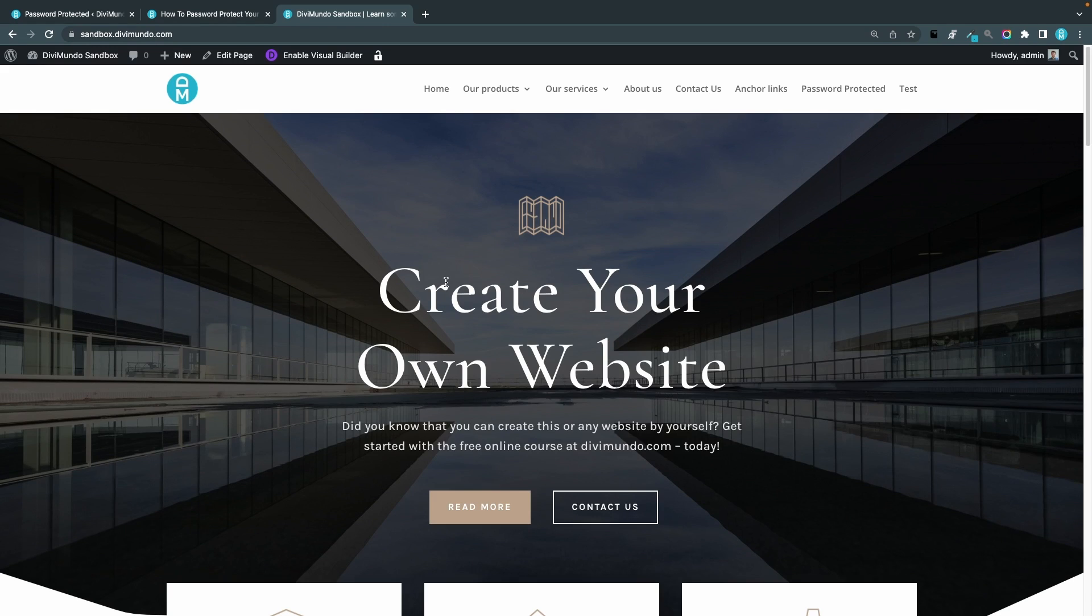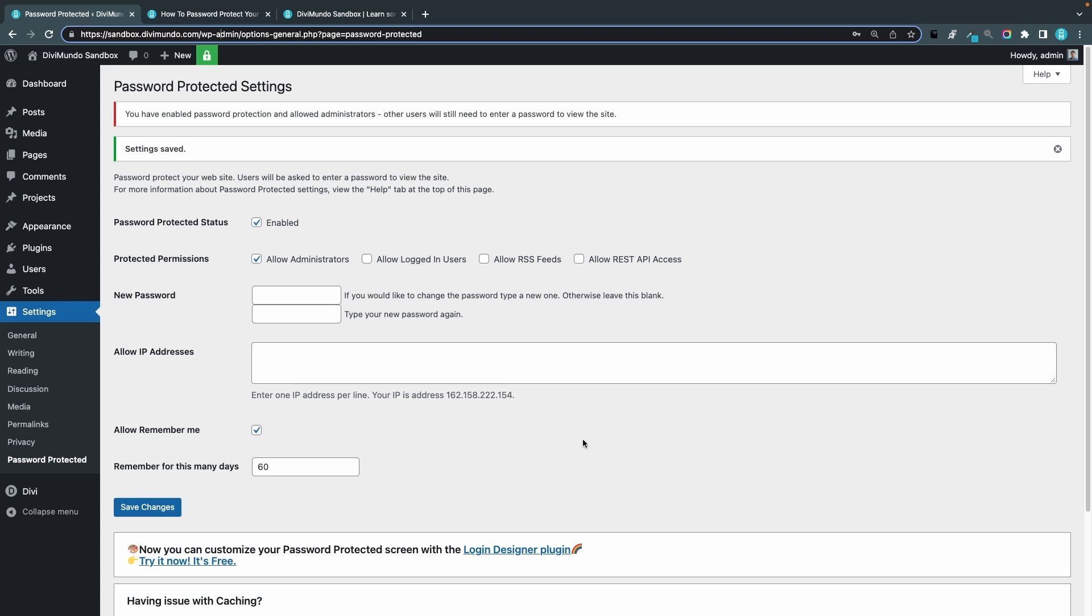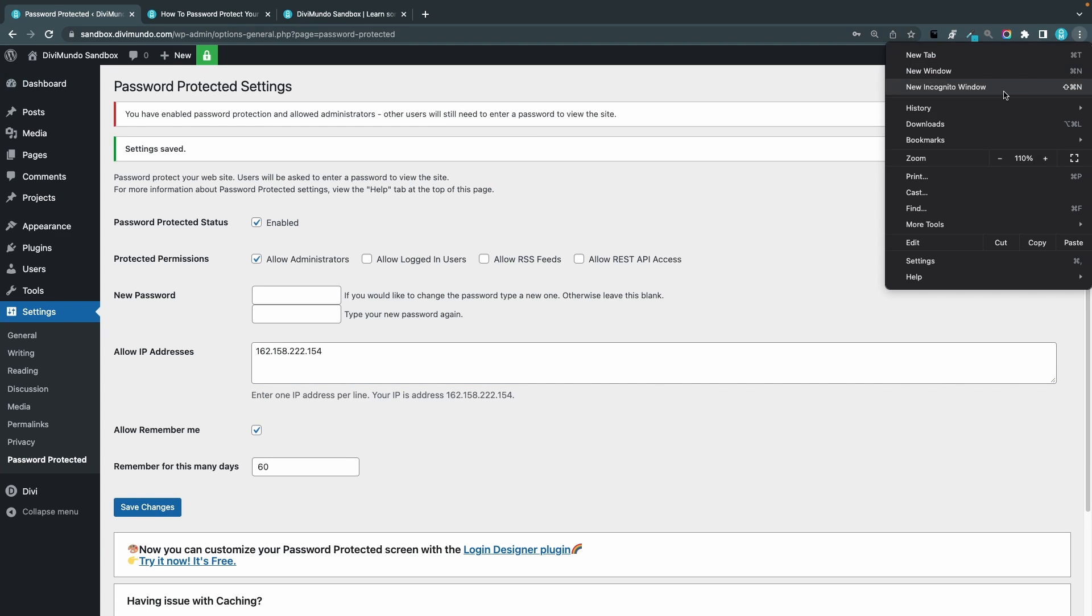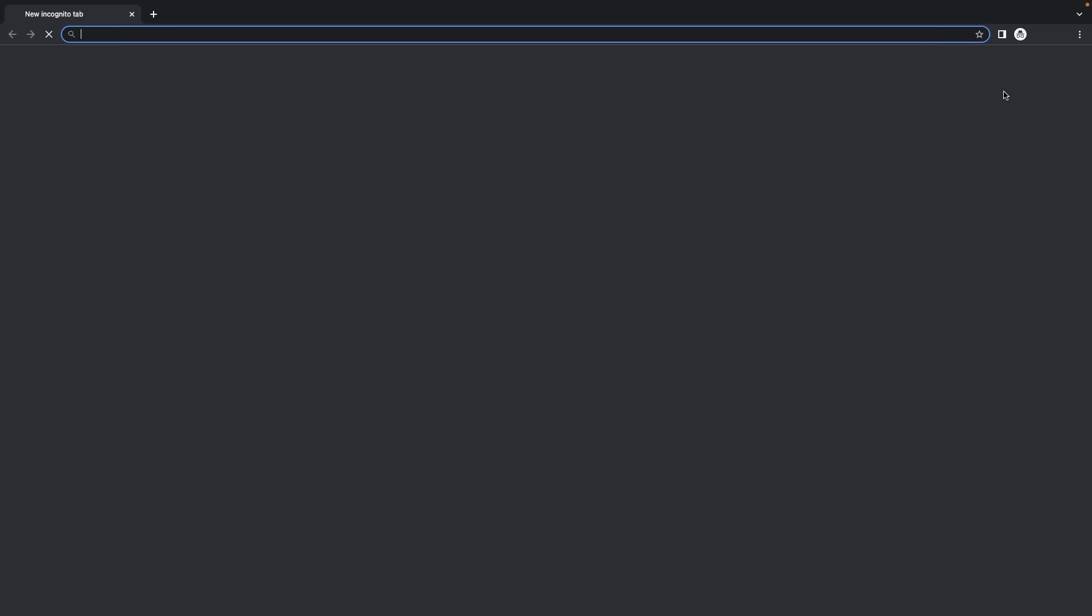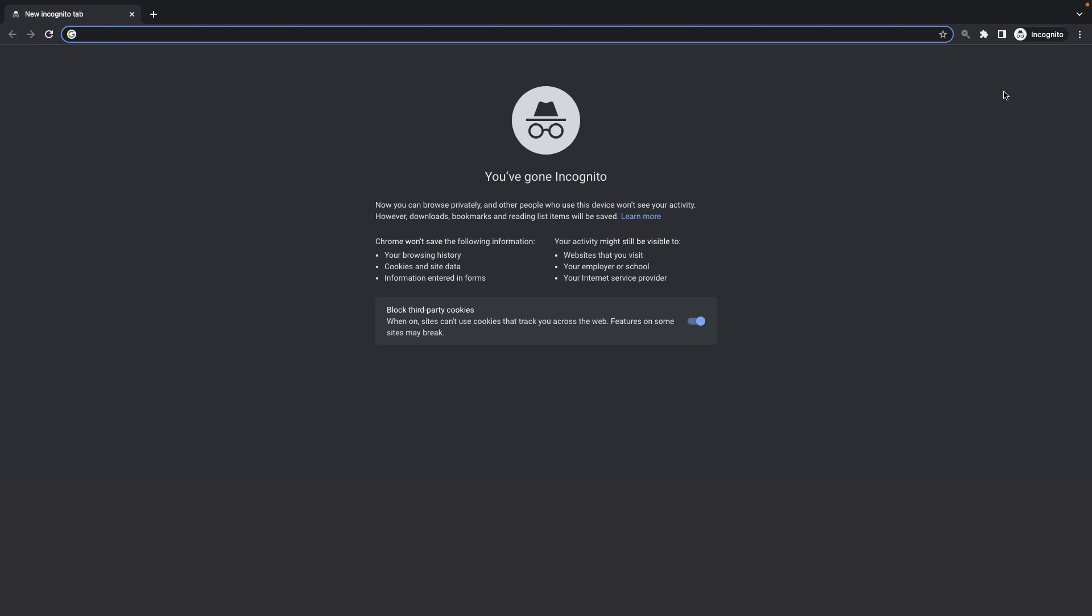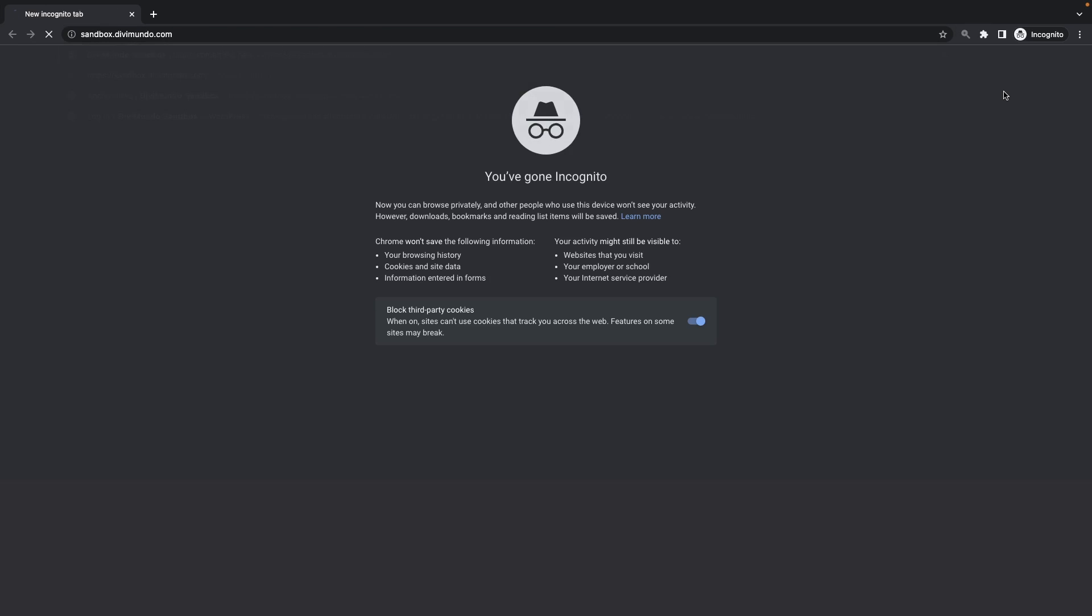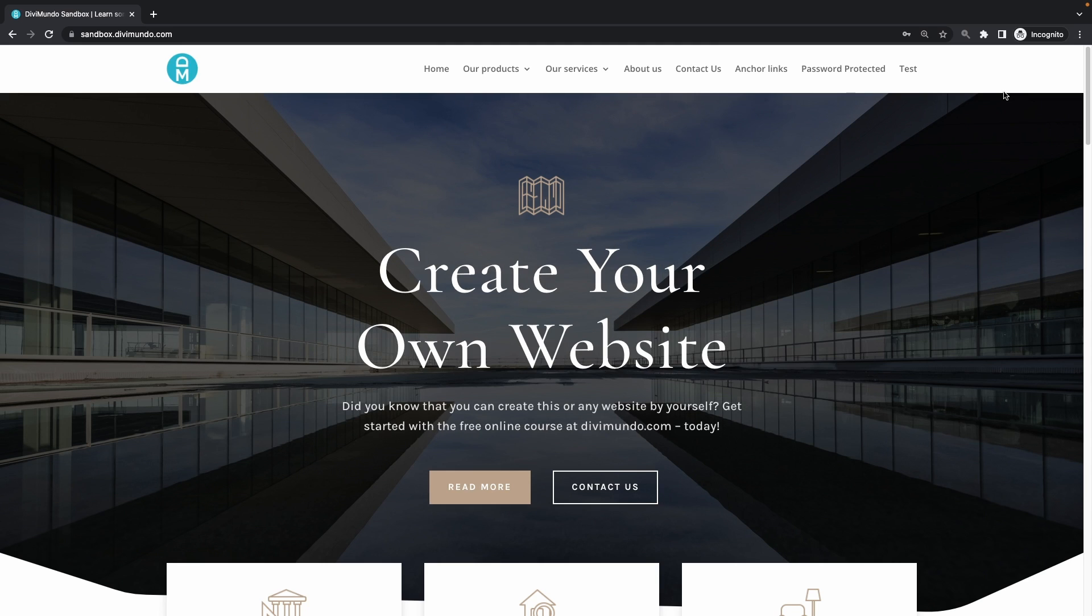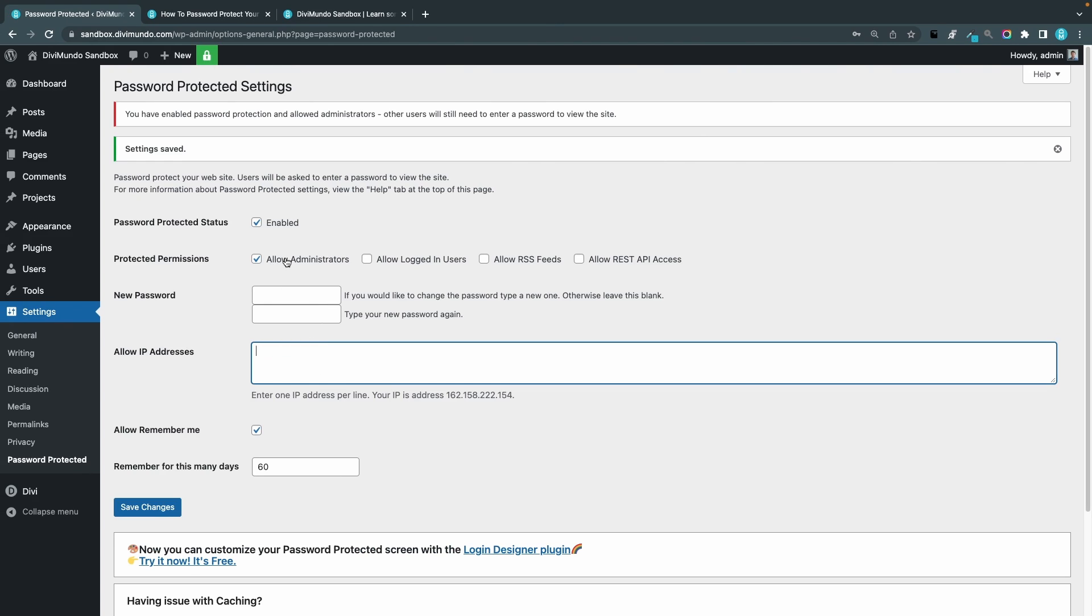We can actually try the IP address bypass setting as well so I will copy my IP address, I will paste it in the allow IP addresses field and click save changes. So if I open a new incognito window where I'm not logged into WordPress and I paste the address, I bypass the password protection because my IP number is whitelisted.